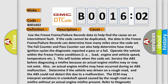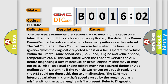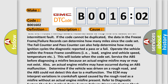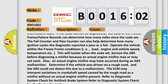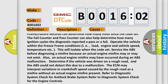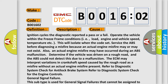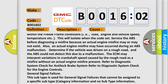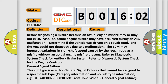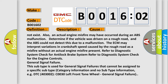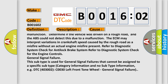Use the freeze frame or failure records data to help find the cause of an intermittent fault if the code cannot be duplicated. The data in the freeze frame or failure records can determine how many miles since the code set; the fail counter and pass counter can also help determine how many ignition cycles the diagnostic reported a pass or fail. Operate the vehicle within the freeze frame conditions — load, engine and vehicle speed, temperature, etc. — to isolate when the code set. Service the ABS before diagnosing a misfire, because an actual engine misfire may or may not exist. An actual engine misfire may have occurred during an ABS malfunction; determine if the vehicle was driven on a rough road and the ABS could not detect this due to a malfunction. The ECM may interpret variations in crankshaft speed caused by the rough road as a misfire without an actual engine misfire present. Refer to the diagnostic system check for anti-lock brake system and for the engine controls.